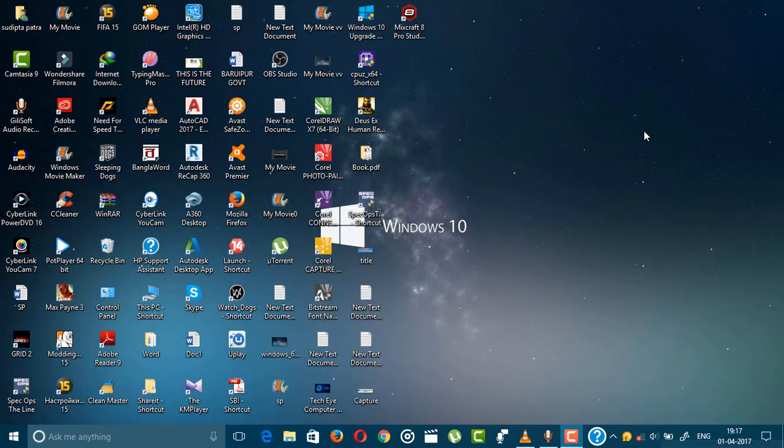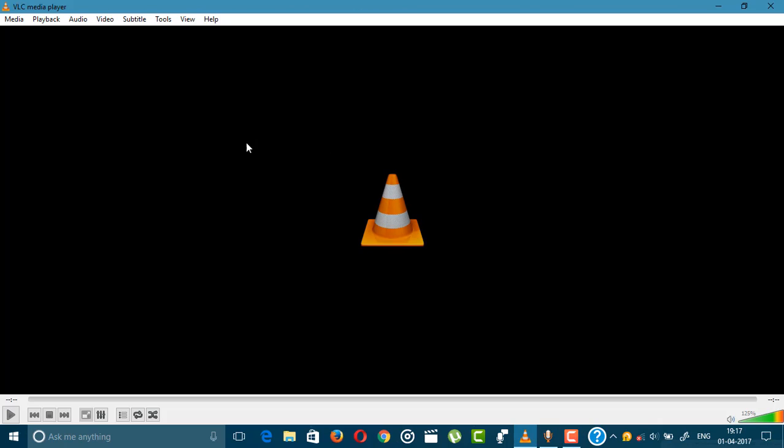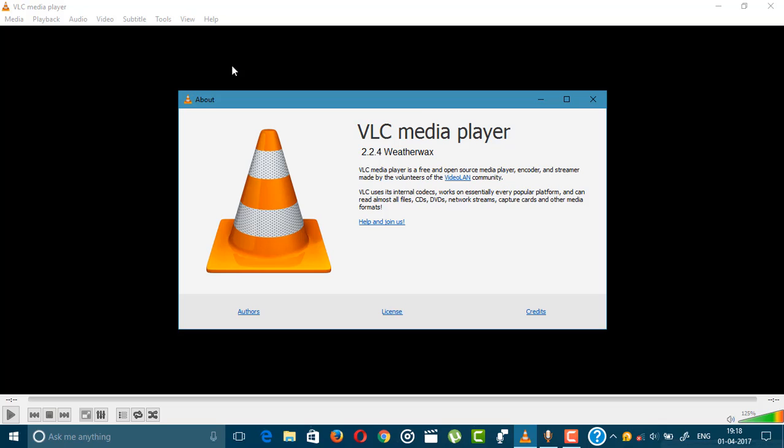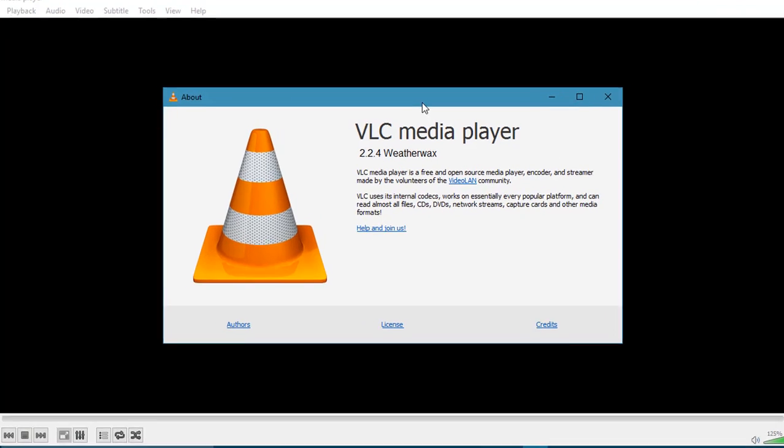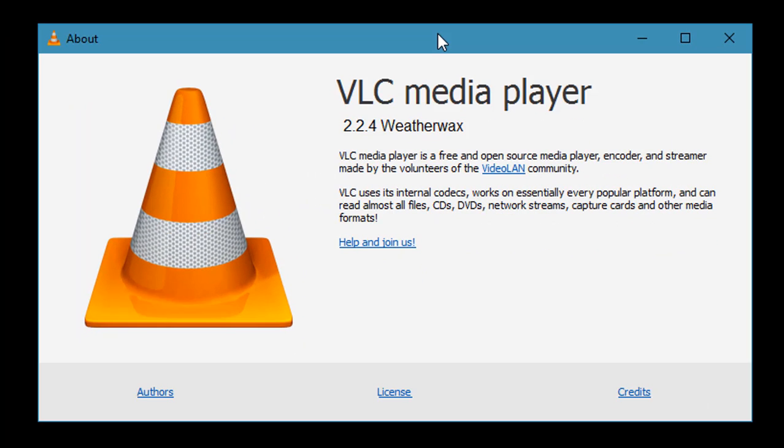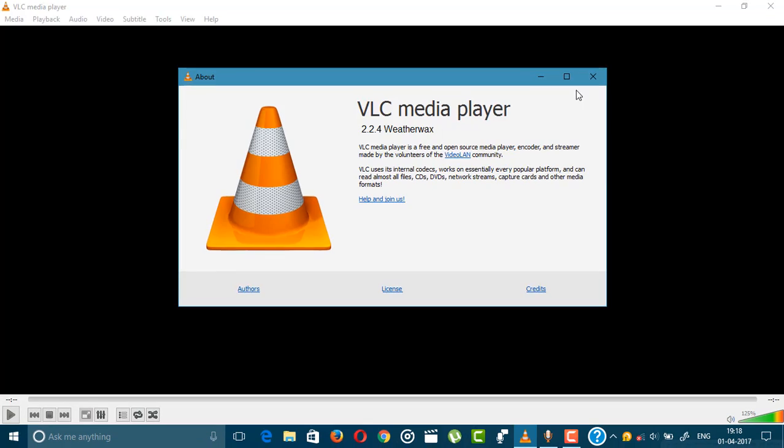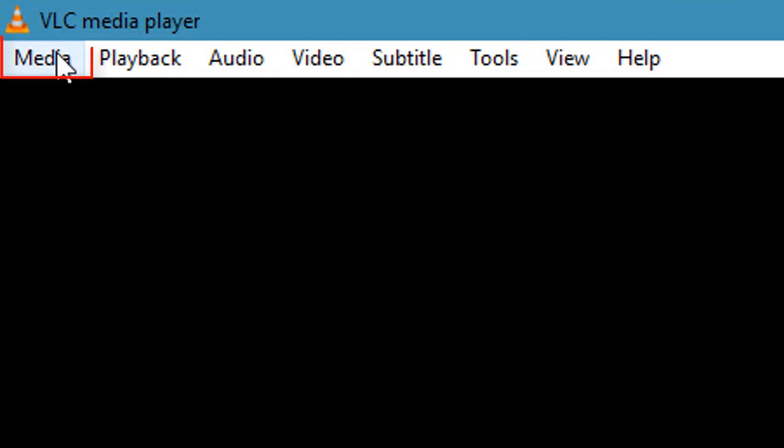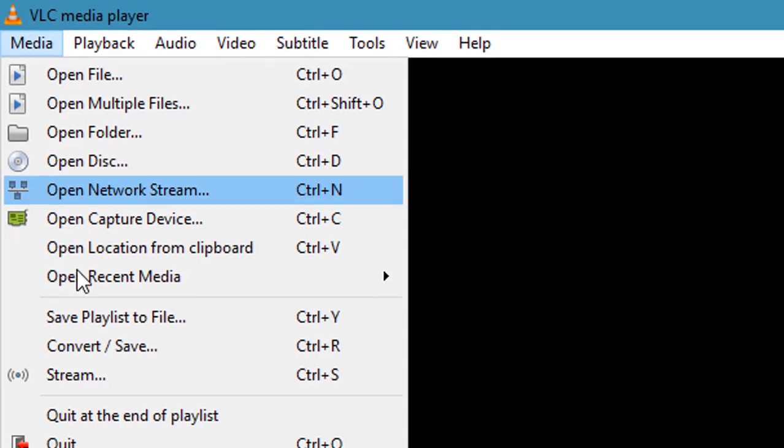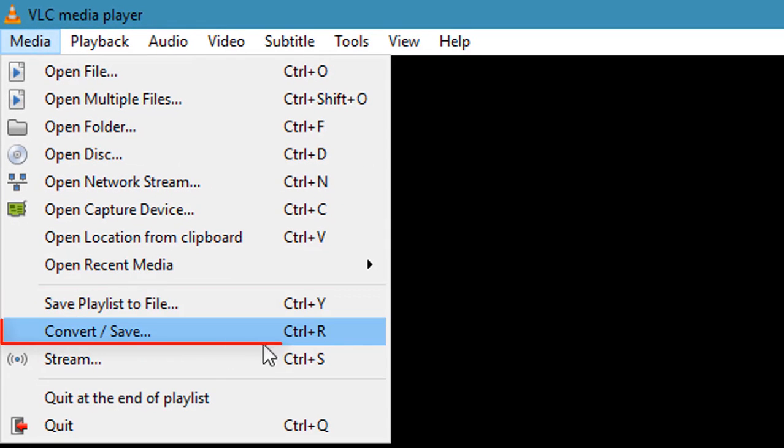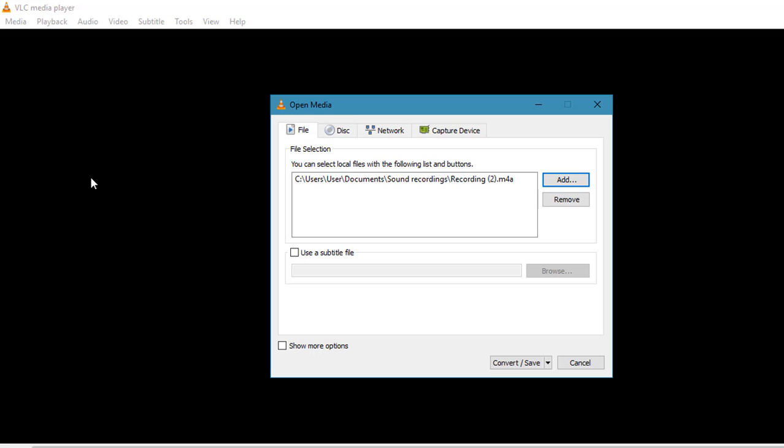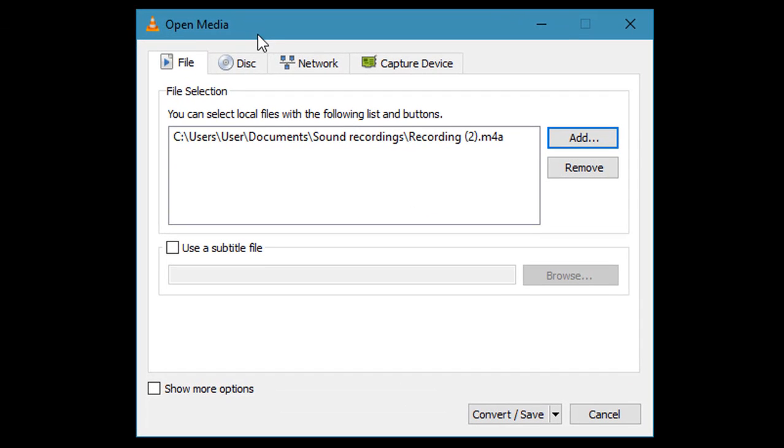At first guys, you need to open VLC Player. Here you can see some options. This is the latest VLC Player, version 2.2.4. If you want to convert a media file, you need to go to Media, then go to Convert or Save. Here you can see four options: Files, Disk, Network, and Capture Device.